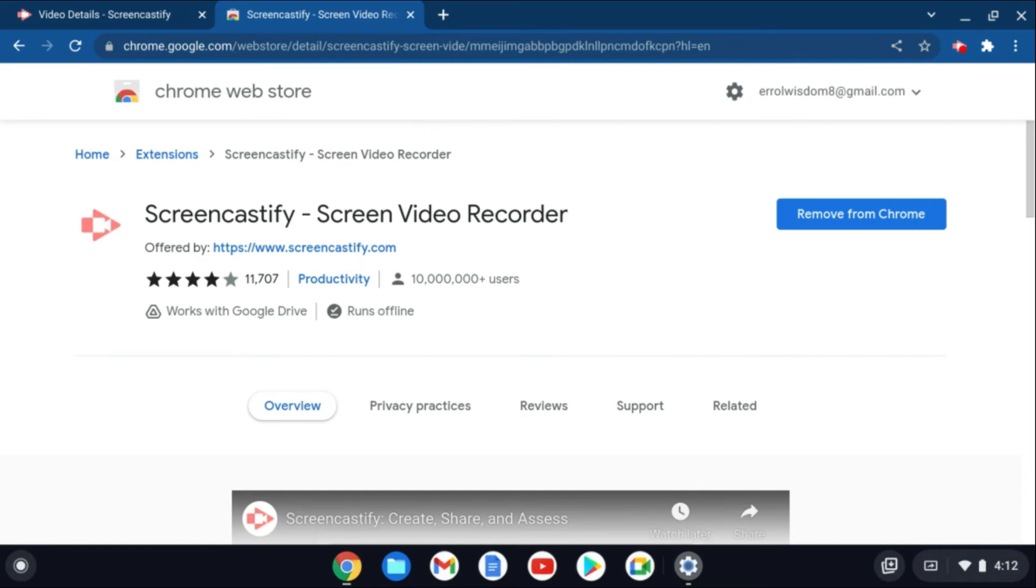What I like about Screencastify is it not only is easy to use, but it also saves your recording directly to Google Drive.